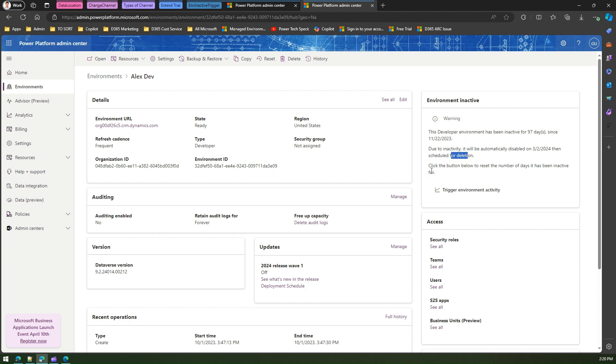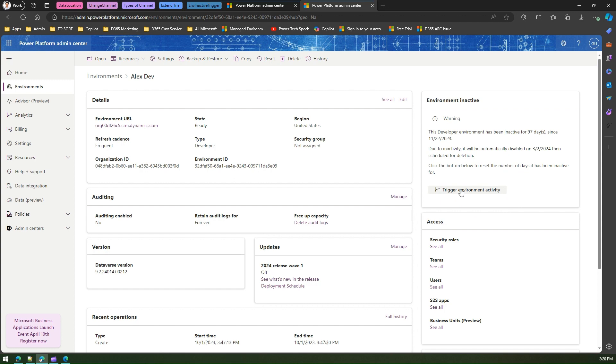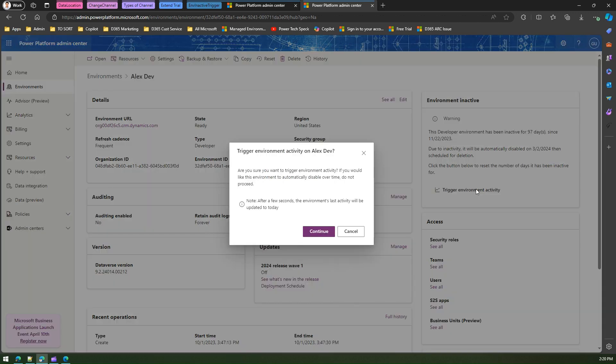what you can do is there is something called trigger environment activity over here. So if I click on trigger environment activity, it says: Are you sure you want to trigger environment activity on Alex Dev? If you'd like this environment to automatically disable over time, do not proceed.